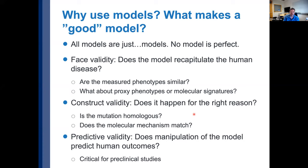The second consideration, which is becoming more and more important as our engineering capabilities continue to improve, is construct validity. Does the phenotype happen for the right reason? Is the mutation homologous? Does the molecular mechanism match? How closely does the allele or mutation appear to reflect the allele or mutation for the specific condition? I'll come back to how much this matters for curation purposes.